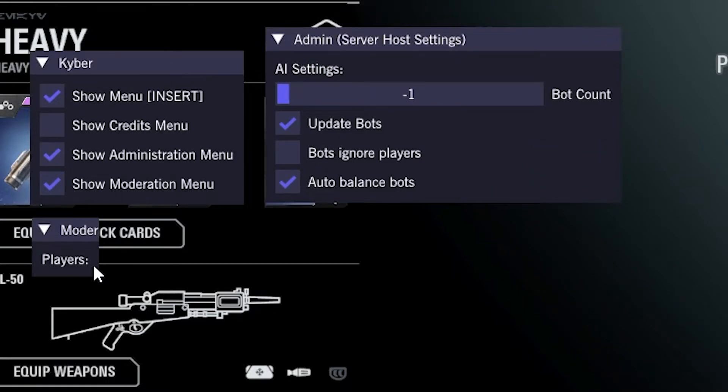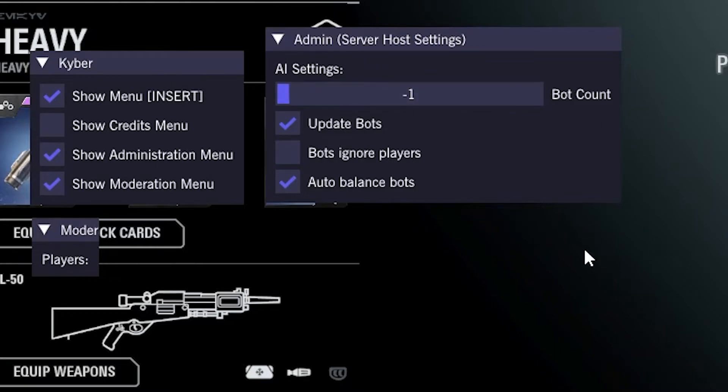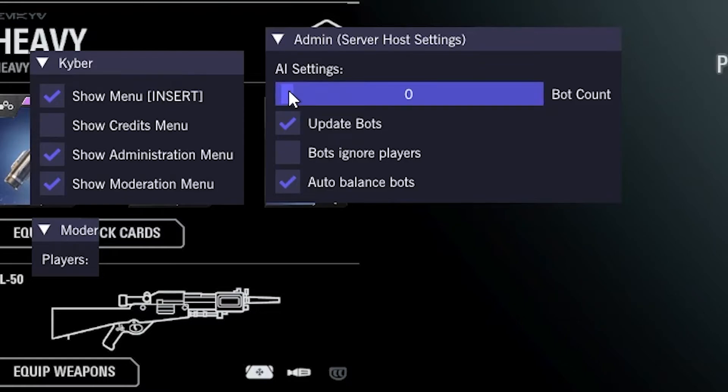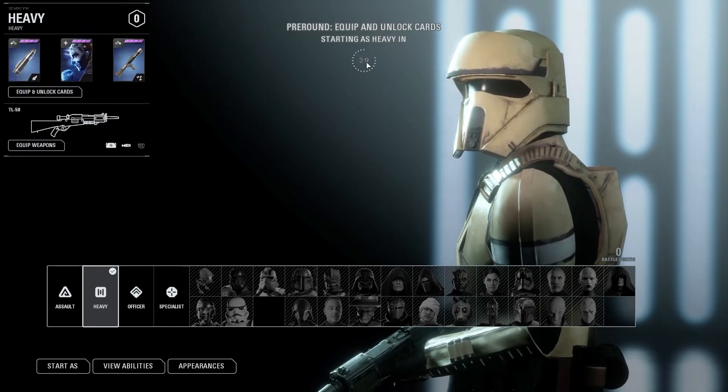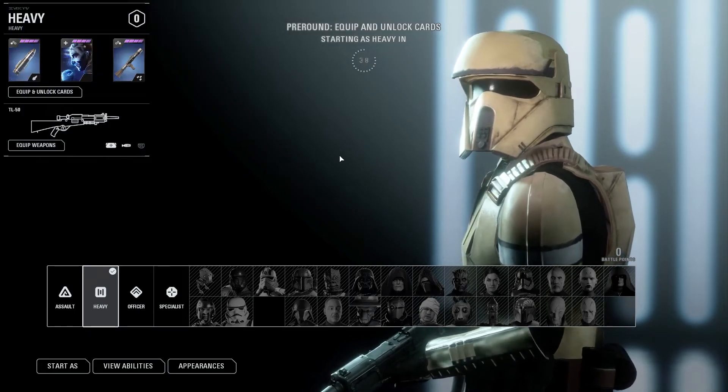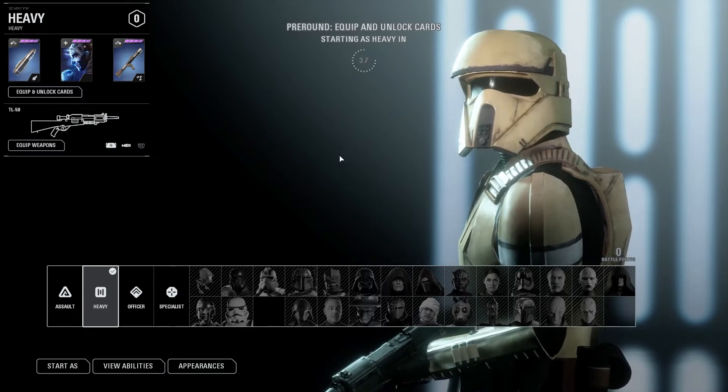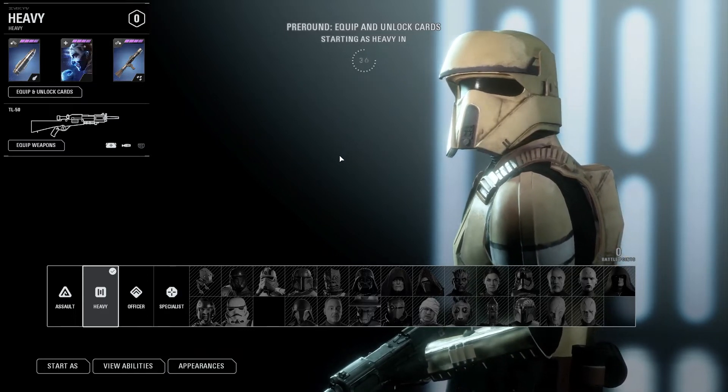With the moderation one, you can kick players and move them around. And with the admin menu, you can add in bots. So with the admin menu, I can basically just give myself a bot. So I'll put one on there and it will start the timer. And now I can actually play with bots.